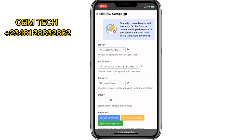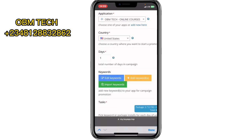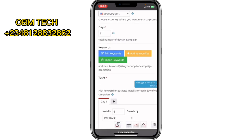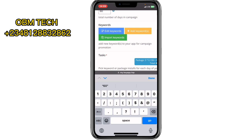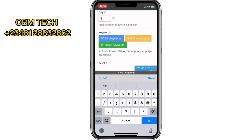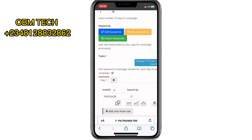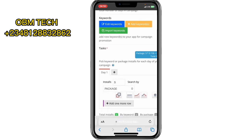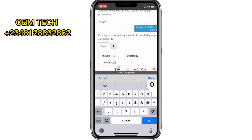I'll click on Promotion. This is an advanced way of getting more keywords on your application — it will help your app rank higher on the Google Play Store for ASO, and improve search retention. I've targeted the United States. You can set how many days you want the campaign to run — let me say one day. Then you add keywords for your app to attract users. Down here you set the number of installs you want — let me put 500 installs.